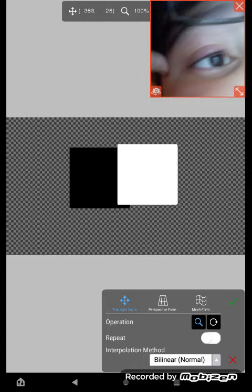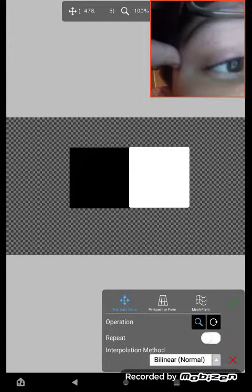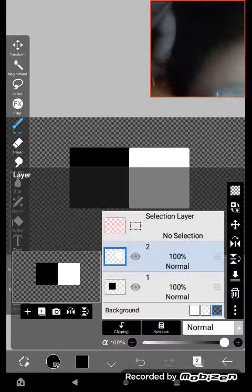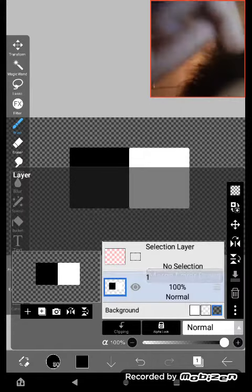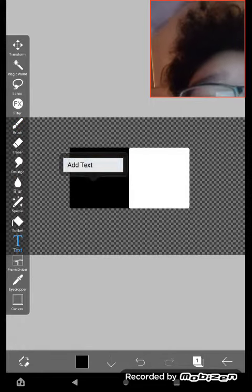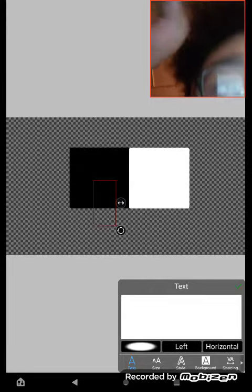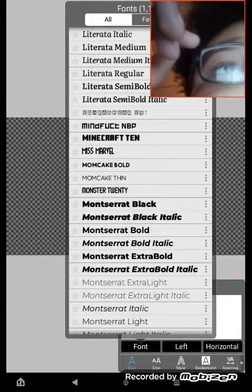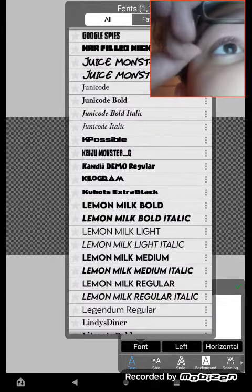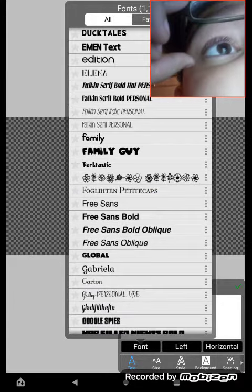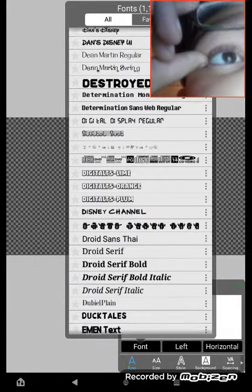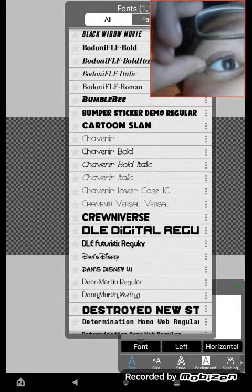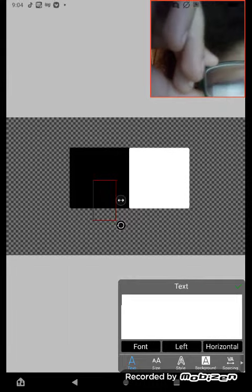Now move the layer to one side. Merge down layers, scroll up, and find Cartoon Slam font.